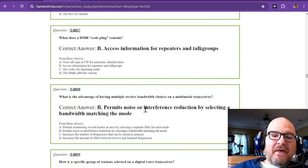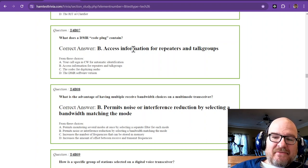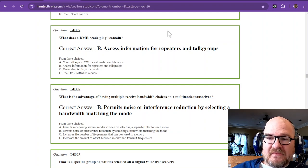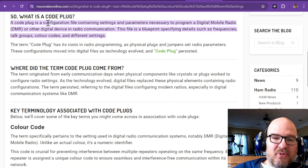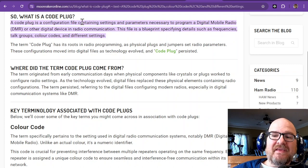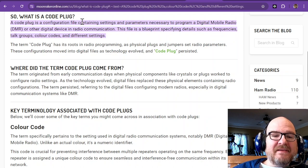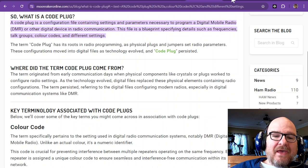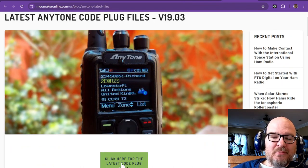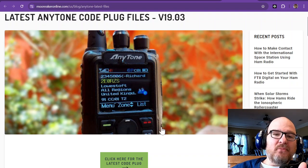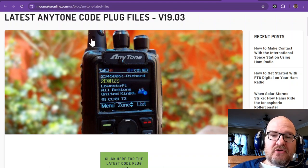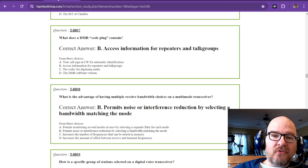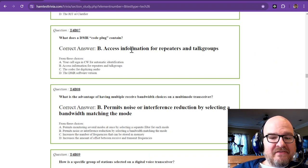Question seven. What does a DMR code plug contain? That is access information for repeaters and talk groups. I looked this up at a website. A code plug is the configuration file that contains settings and parameters so that you can program a DMR, which is a digital mobile radio. For whatever radio you might have, you go find those code plug files, and then you'll have a cable that will connect to that radio and you can program it that way. Then you go through and you can go talk to somebody in those talk groups.